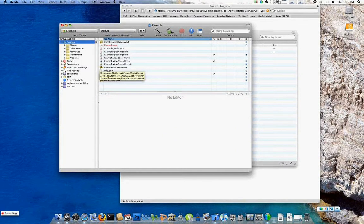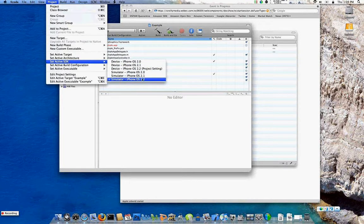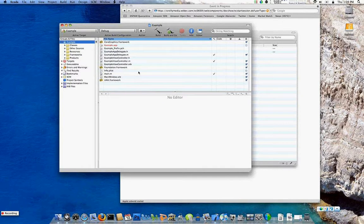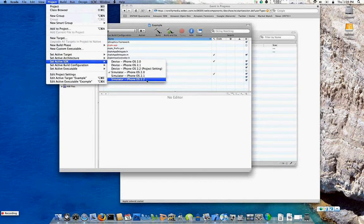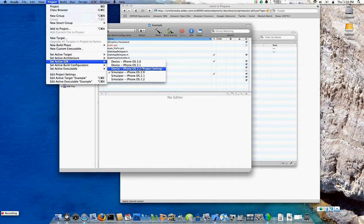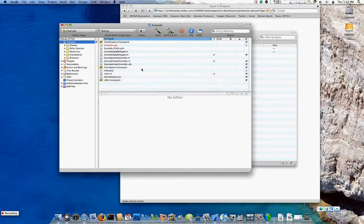First, you want to make sure that you're running the 2.2 SDK. If you go to the project menu, set active SDK, you can see the simulator for 2.2 is the default. The big difference is if you compile for the 2.0 SDK, anyone running 2.0 and 2.1 would be able to buy it. By using the AV Foundation framework, you're essentially locking your users into having to upgrade to 2.2. So go to Set Active SDK and select iPhone OS 2.2. When you get ready to distribute, go to Device and make sure 2.2 is selected — otherwise you'll get 1,000 errors when you try to build.